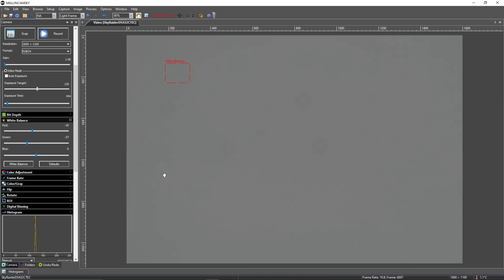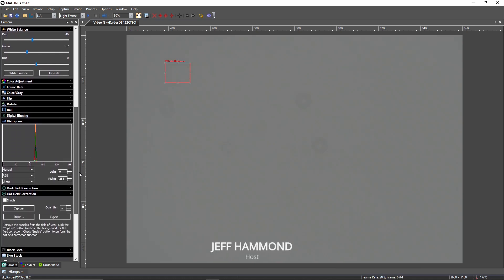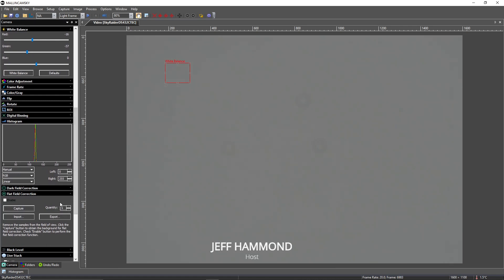So what we will do is drop down to the flat field correction and we'll do a capture. And you'll see — boom, it's done. You captured those fields in short order.